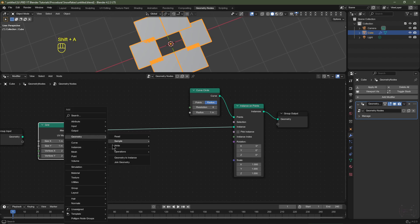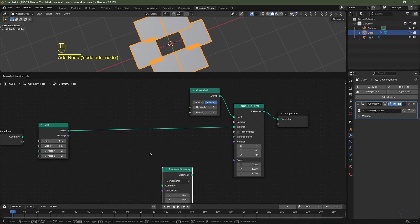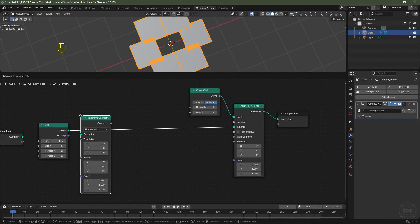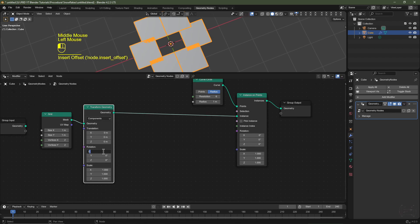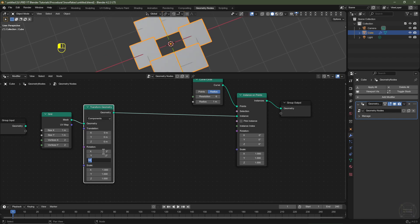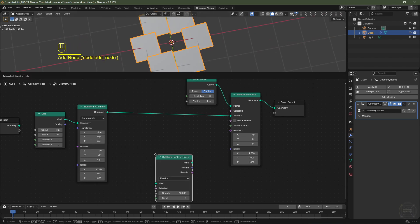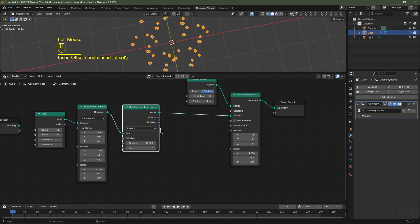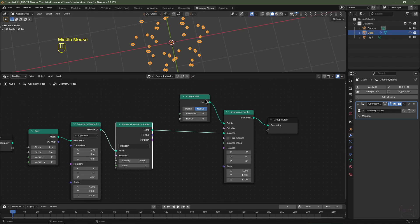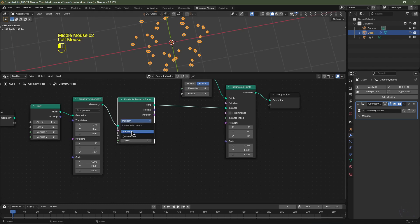I'll hit Shift+A, go to Geometry, Operations, and choose Transform Geometry. I'll pop that in between the grid node and the Instance on Points node. For the X rotation I'll type in 2 degrees, Y rotation negative 2 degrees, and Z-axis 4.5 degrees — that will just offset these planes ever so slightly. Then I'll hit Shift+A, go to Points, Distribute Points on Faces, and pop that in between the Transform Geometry and the Instance on Points. This distributes points randomly on each face of the grid mesh across the curve circle. I'll change it from Random to Poisson Disk and set the minimum distance to 0.5.